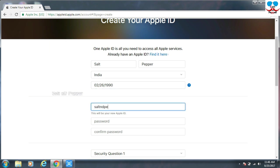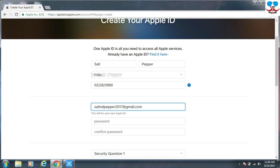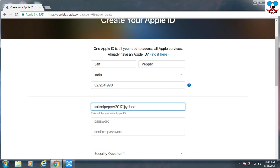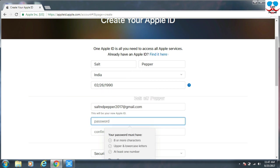You have to give any email ID which you already have. That's not a problem. Gmail or Yahoo or Hotmail or anyone. You can give your email ID. By using this email ID only we are going to create an Apple ID.